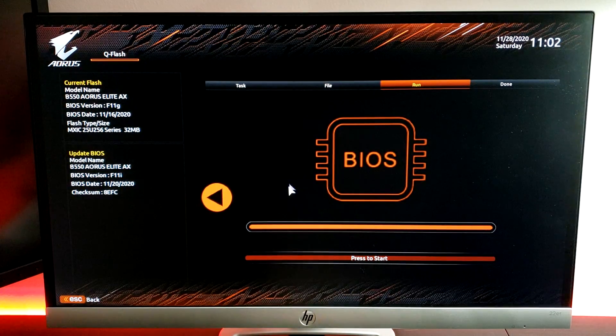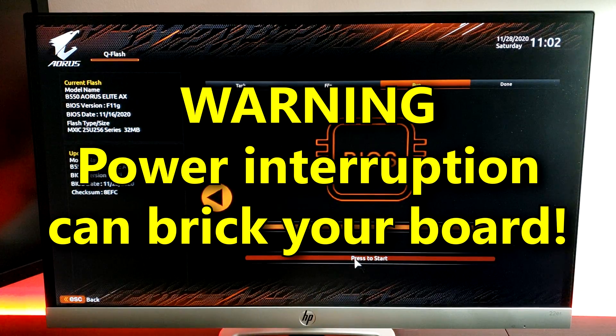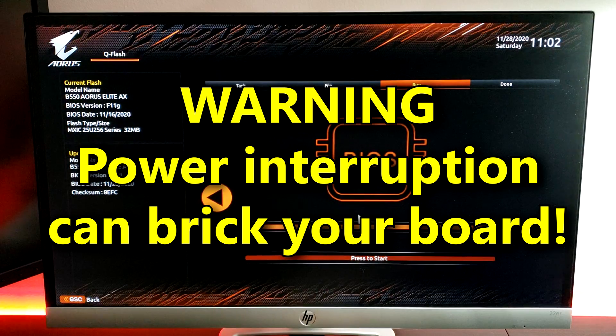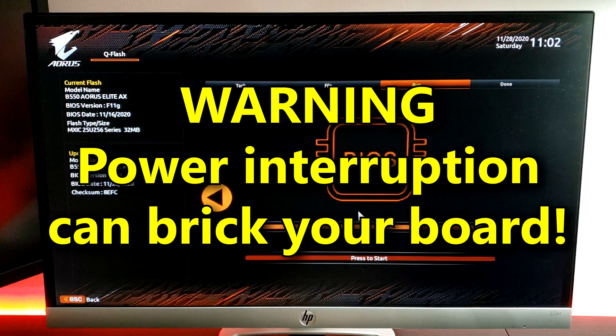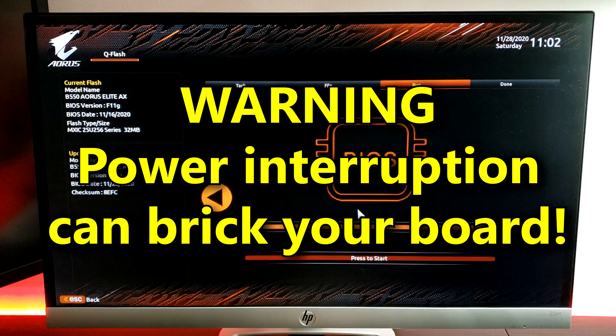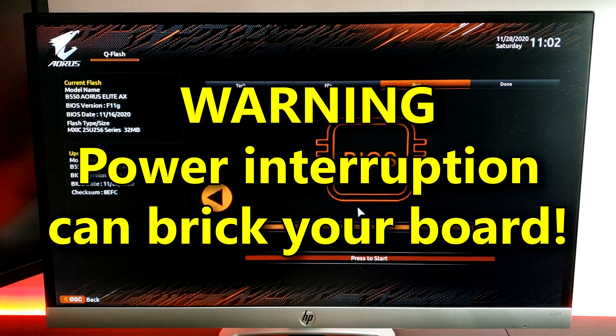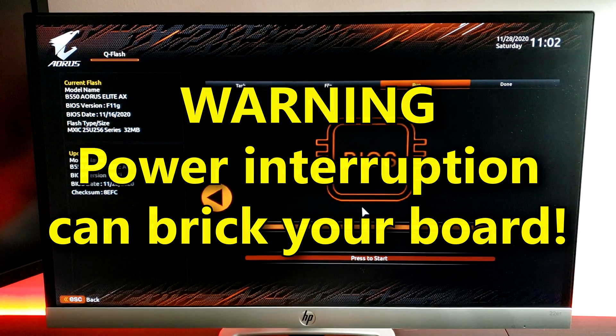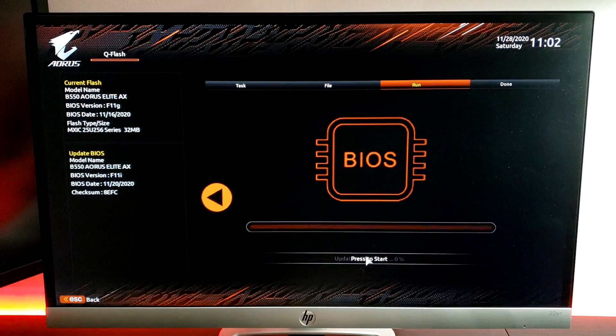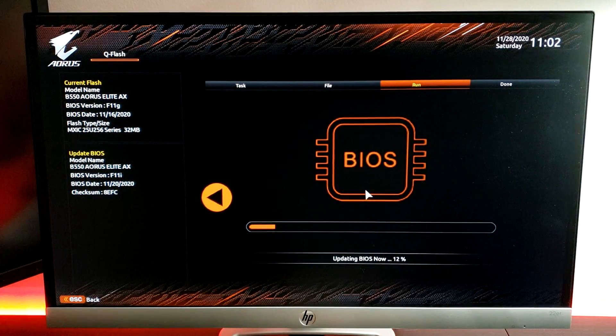Before you hit Start, make sure that, if at all possible, your board is plugged into an uninterruptible power supply, like a battery backup, because if the power goes out during this flash process, you can brick your motherboard.